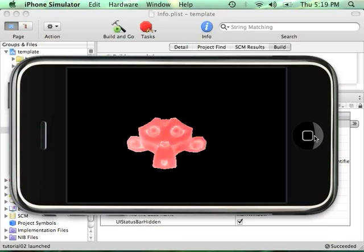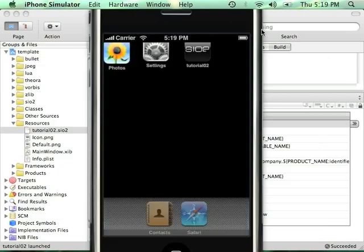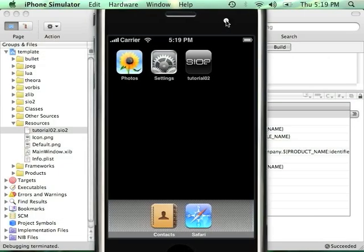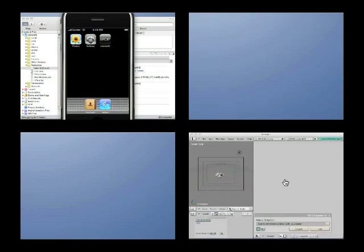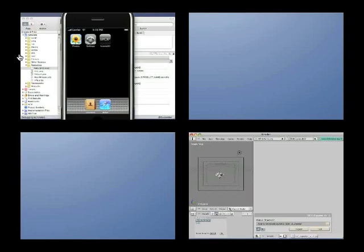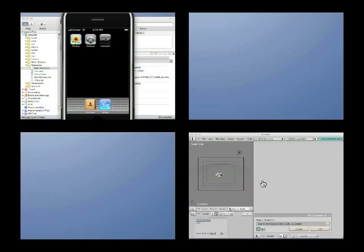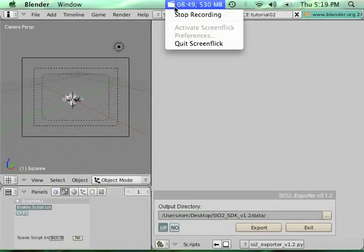So that's basically it—a quick and dirty tutorial to be capable to show you how to export using Blender your model and integrate them easily inside SIO2. So stay tuned for the next tutorial.